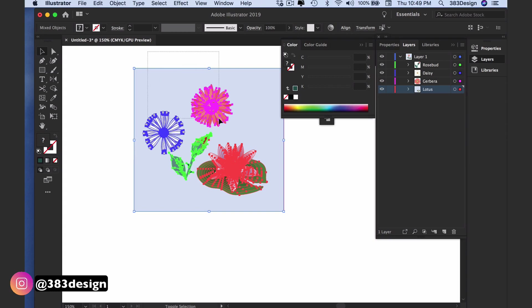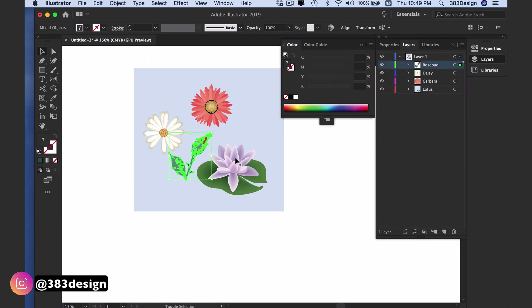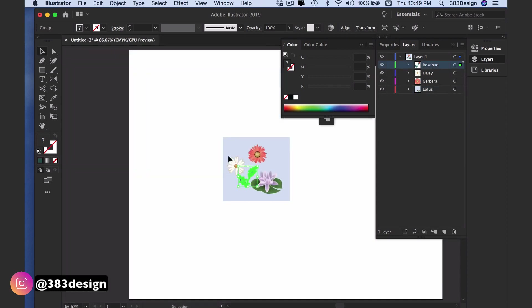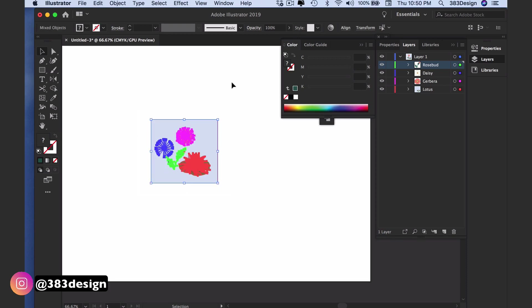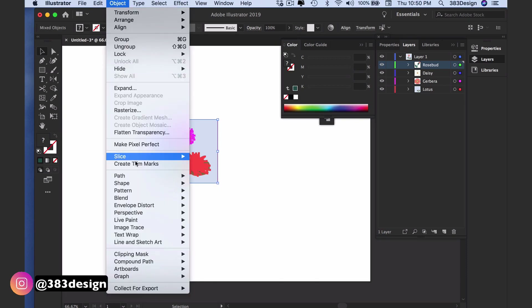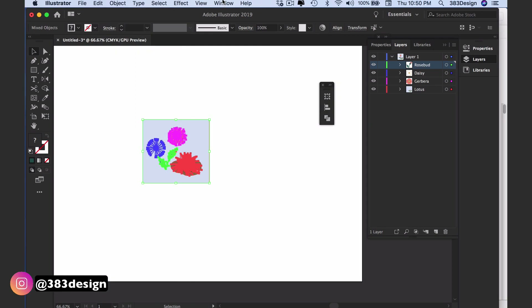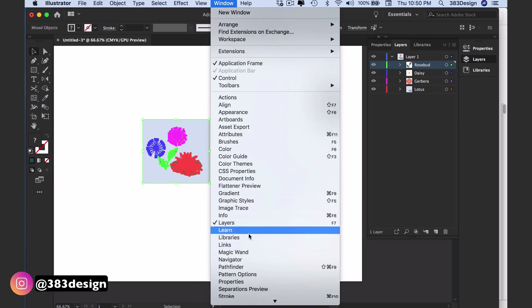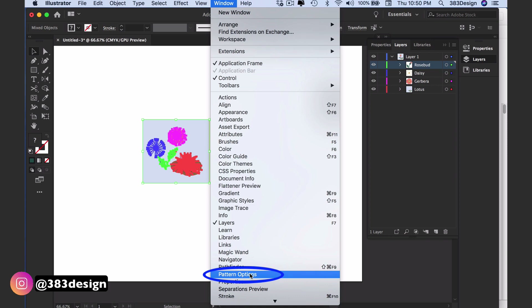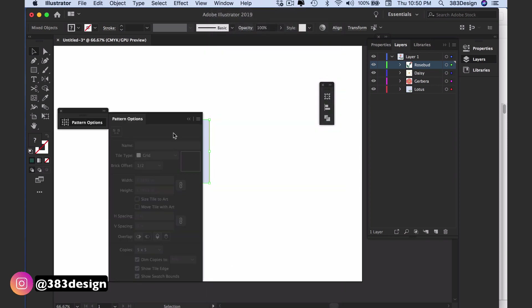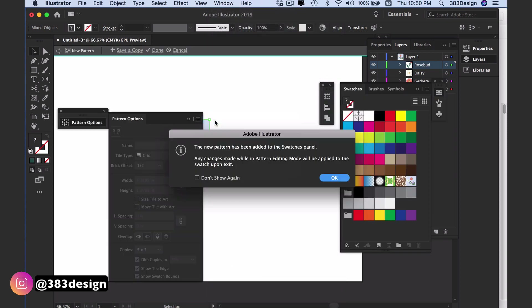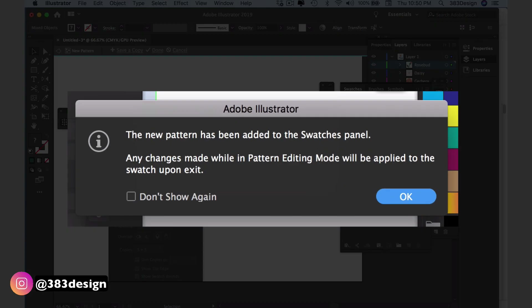Once you've placed your elements, you'll want to get into pattern editing mode. To get into this mode, select your motifs and go to Object > Pattern > Make, or you can go to the Window menu, bring up the Pattern Options panel, and from the hamburger menu choose Make Pattern. Using either option, a message will appear indicating that your new pattern plus any changes you're about to make will be saved in the Swatches panel.